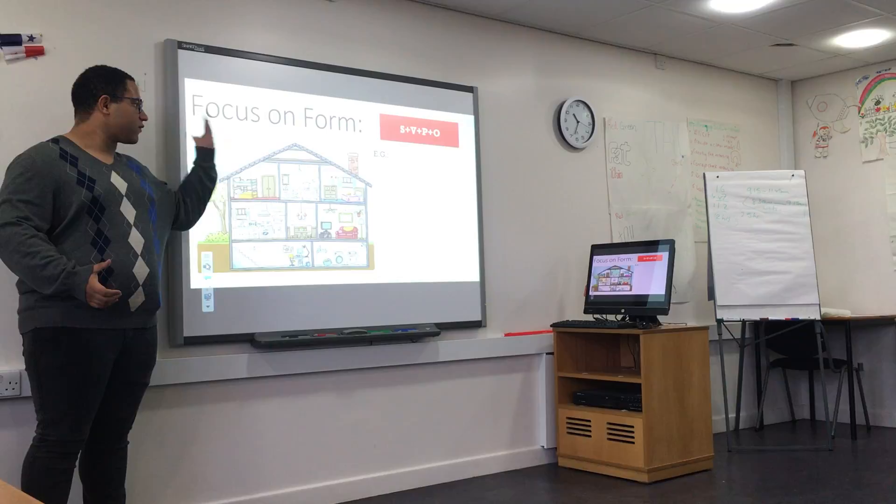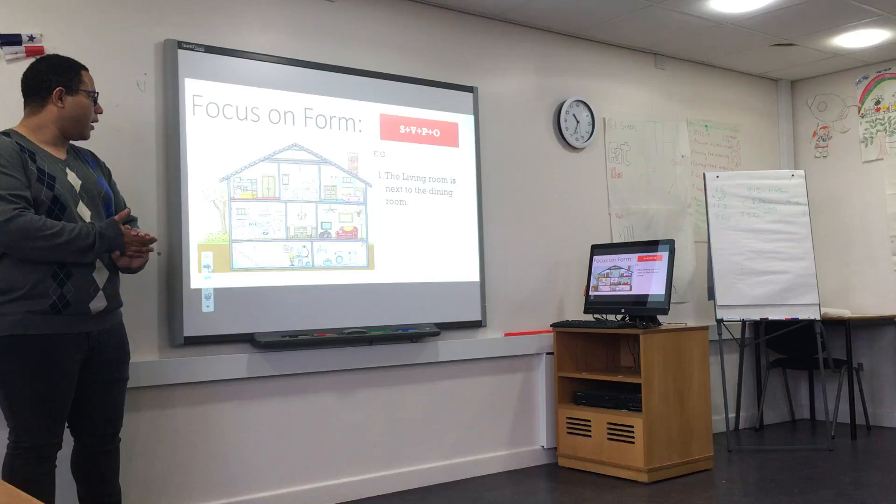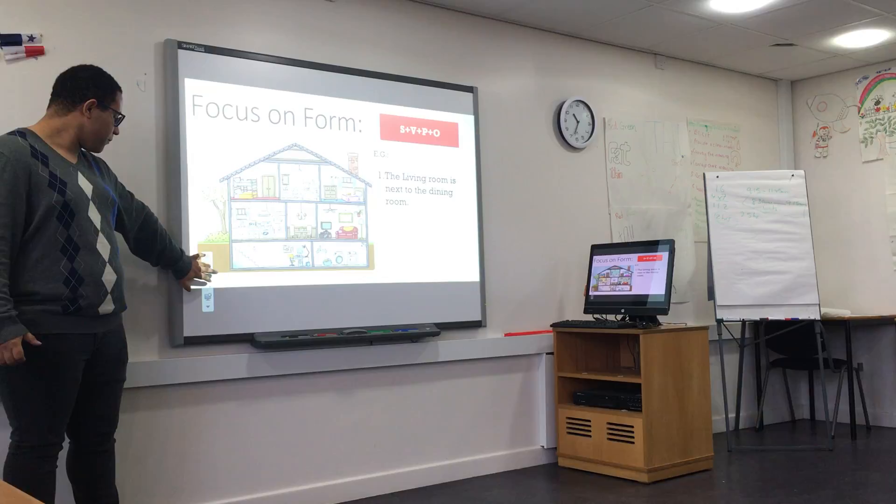A focus on form is: subject plus verb plus preposition plus object. For example, the living room is next to the inner room. I use this picture for the three examples.